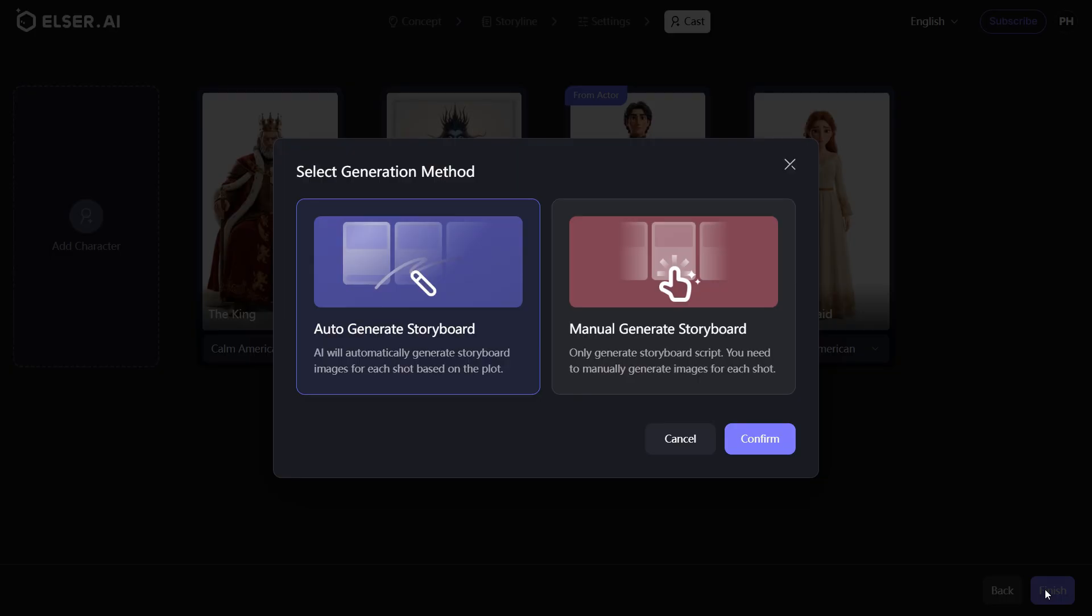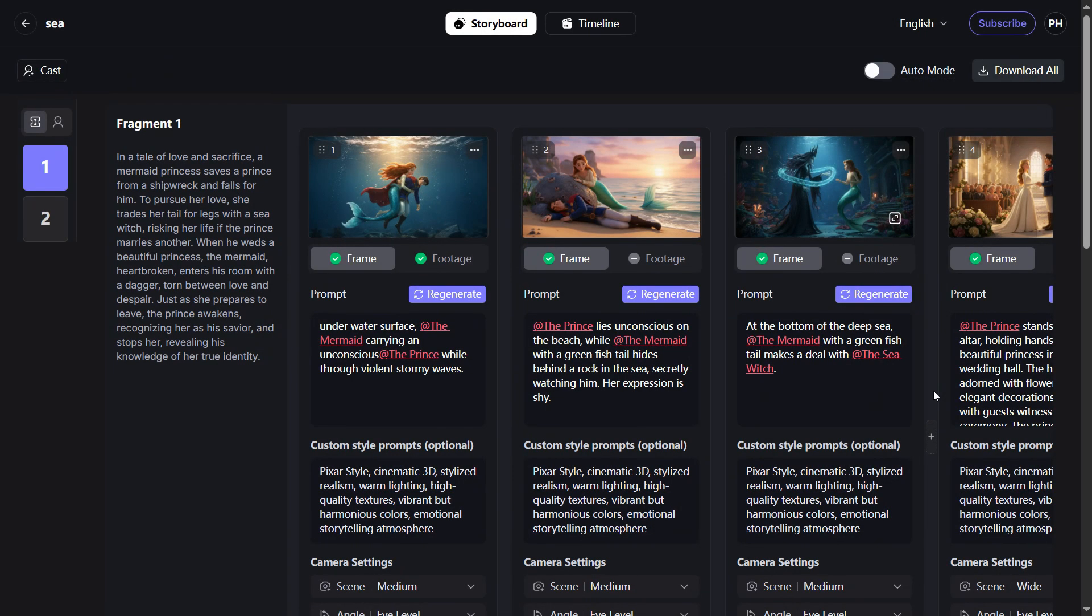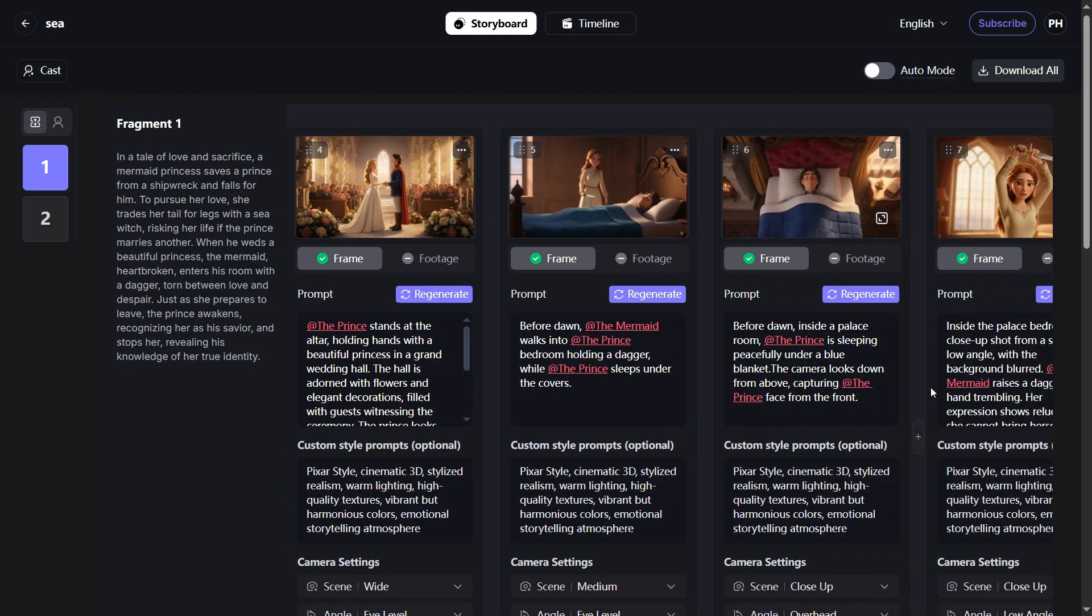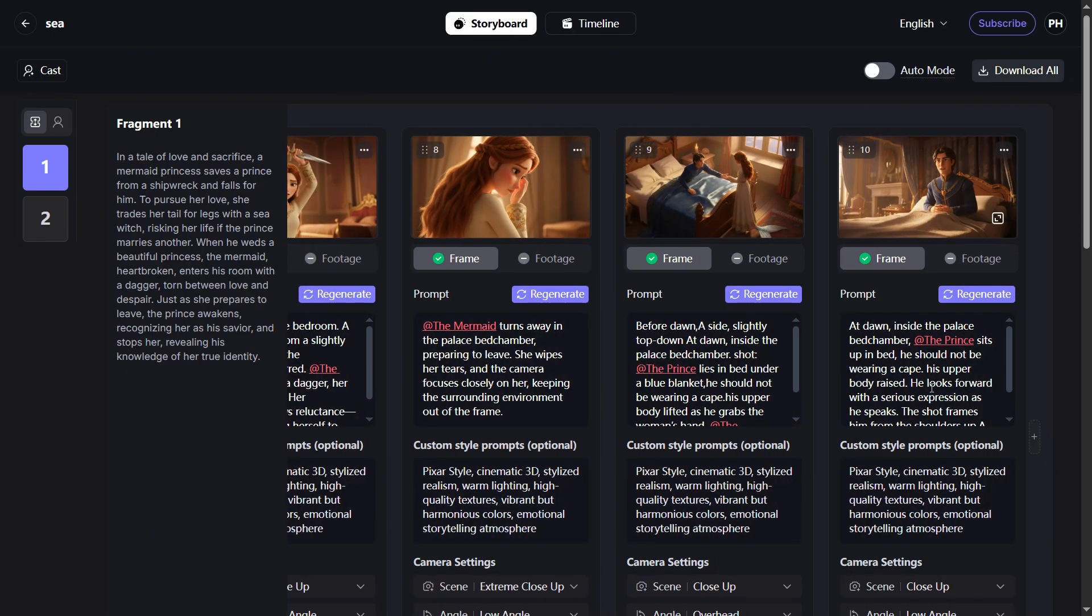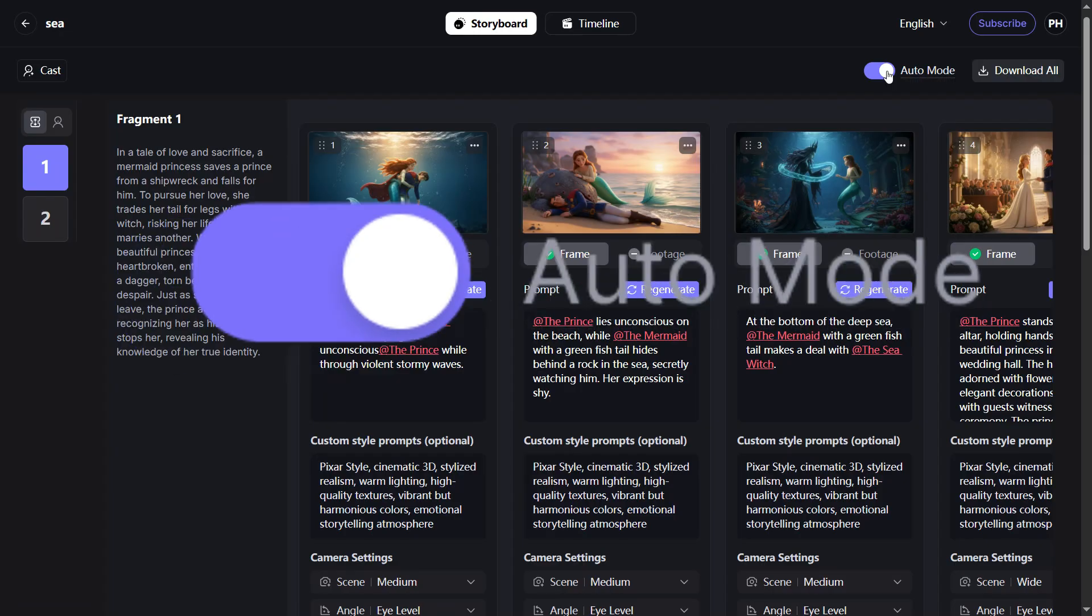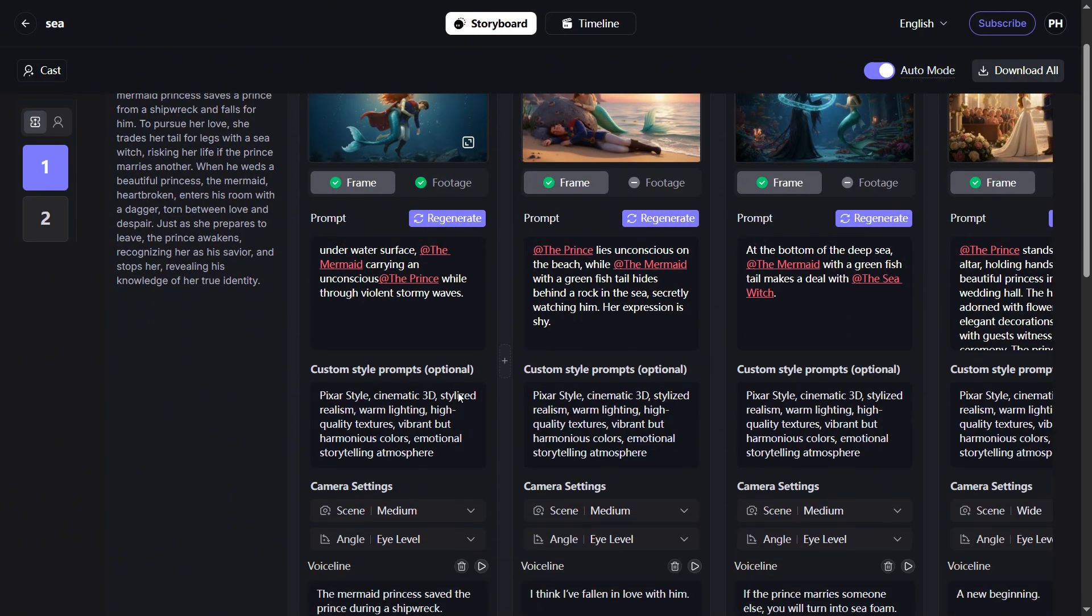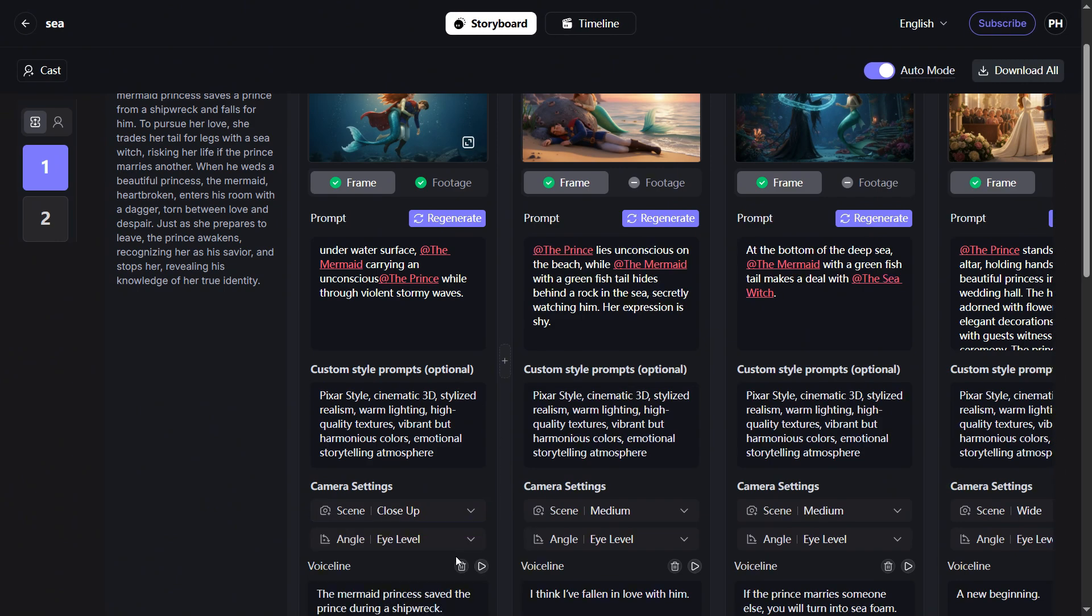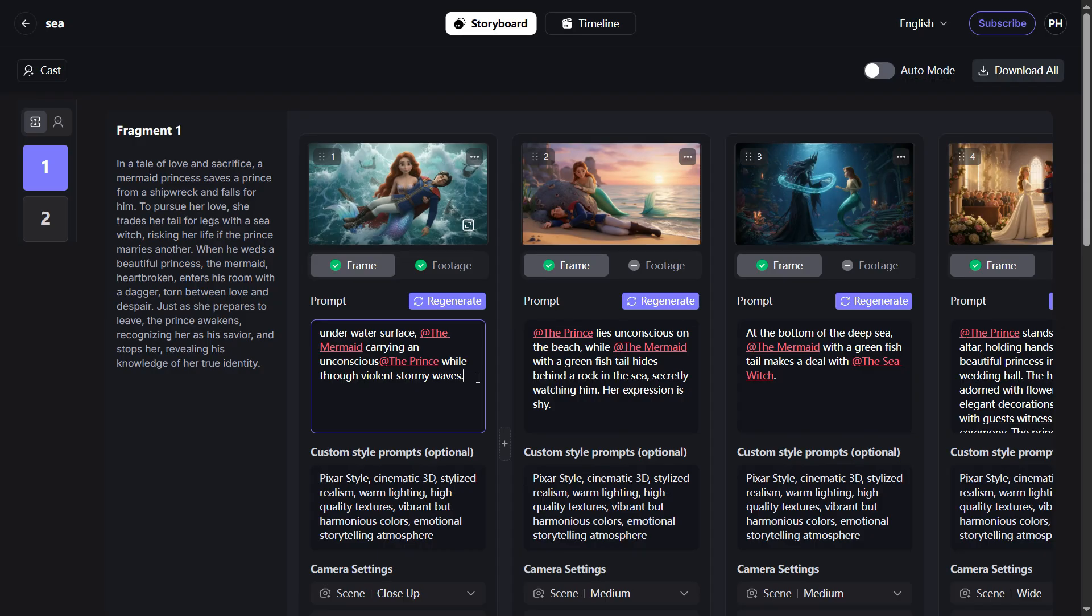After selecting auto-generate, the AI creates each storyboard shot and its corresponding voice line. Each row contains 10 shots ordered left to right, top to bottom. Use the sidebar to switch rows quickly. Auto mode, when enabled, updates images, videos, and audio automatically based on your edits. Beginners may keep it off.